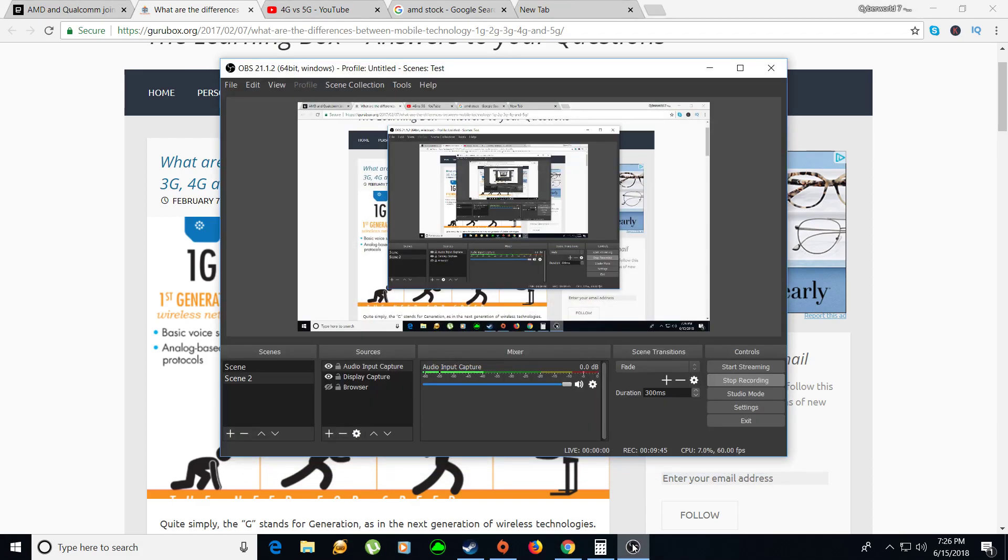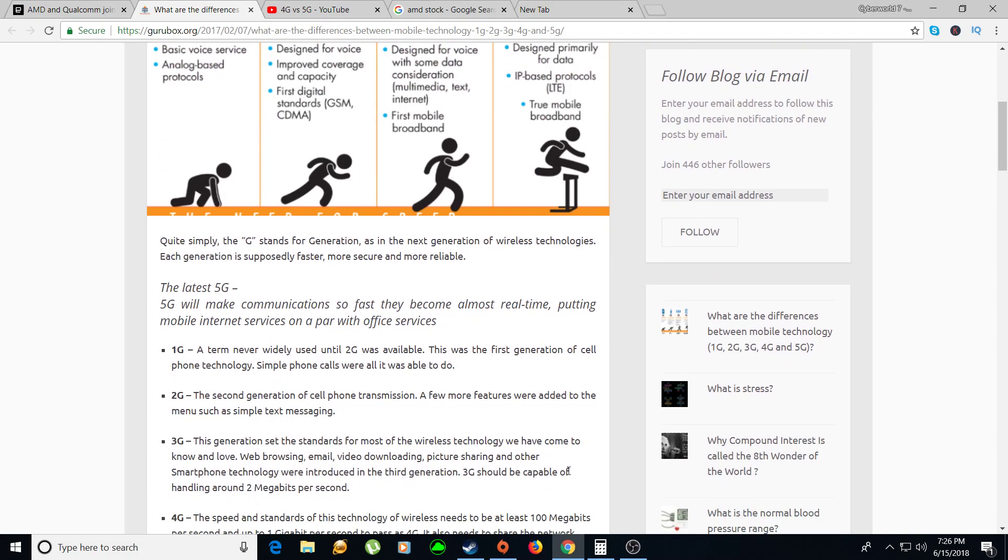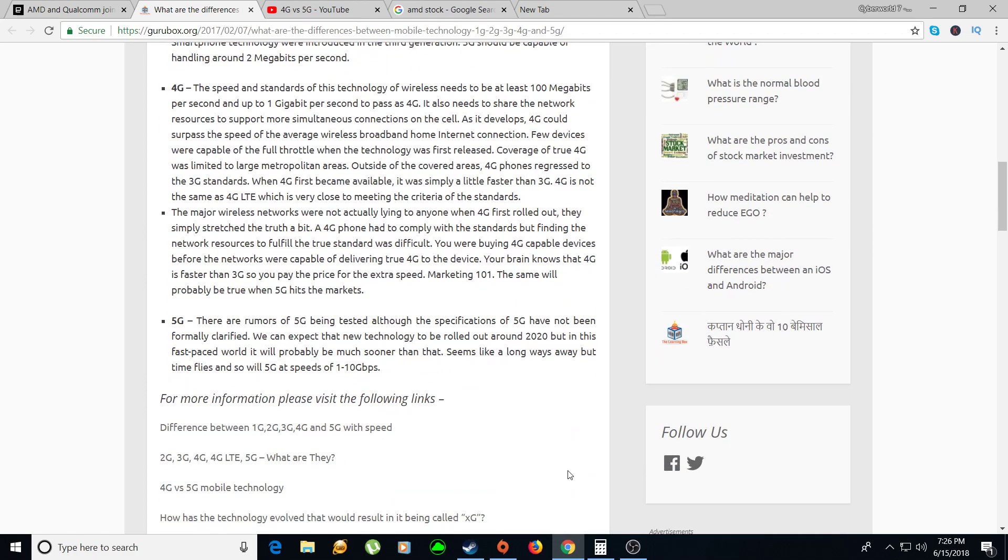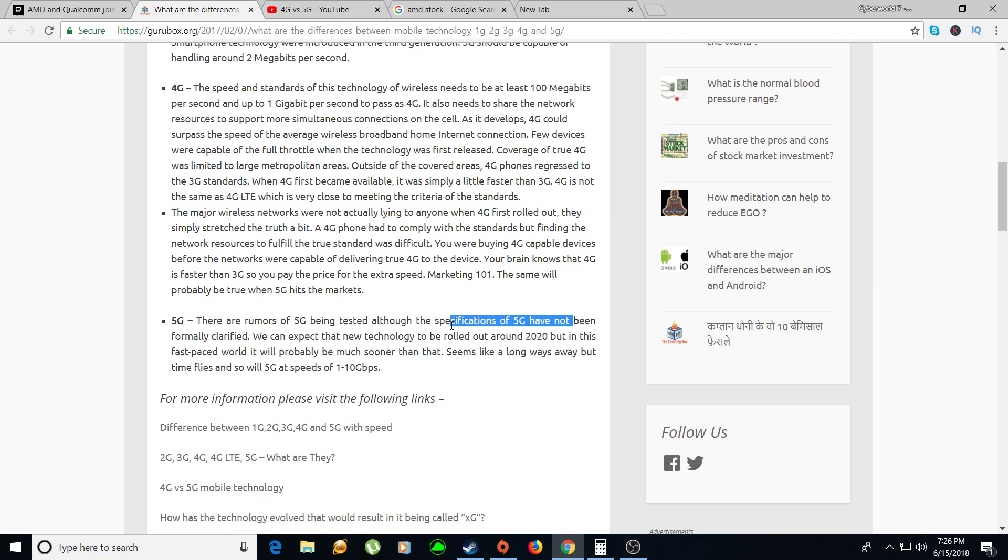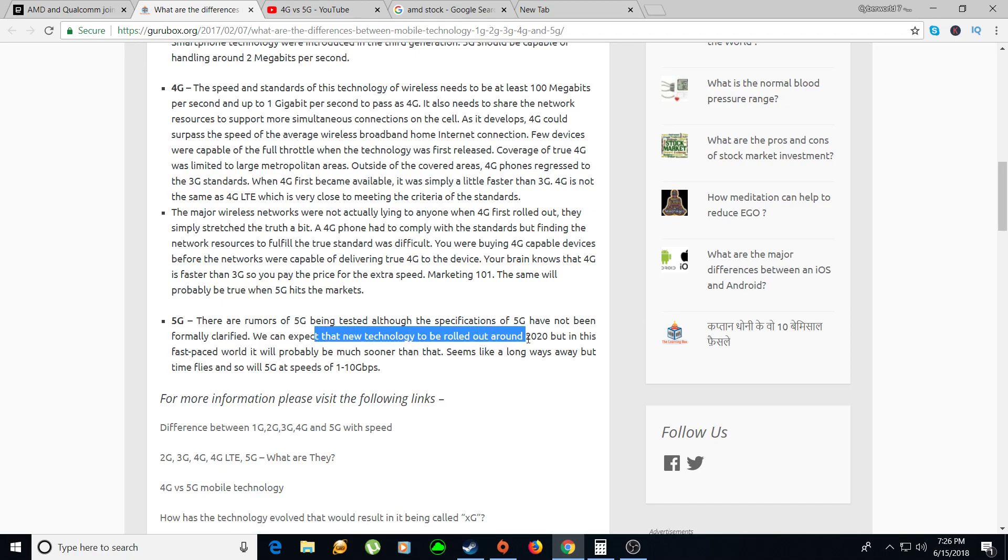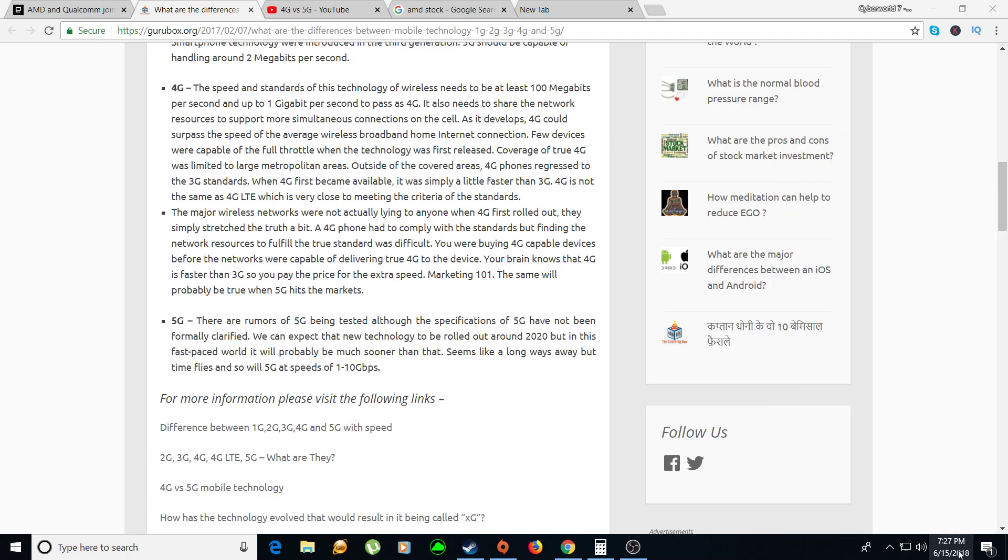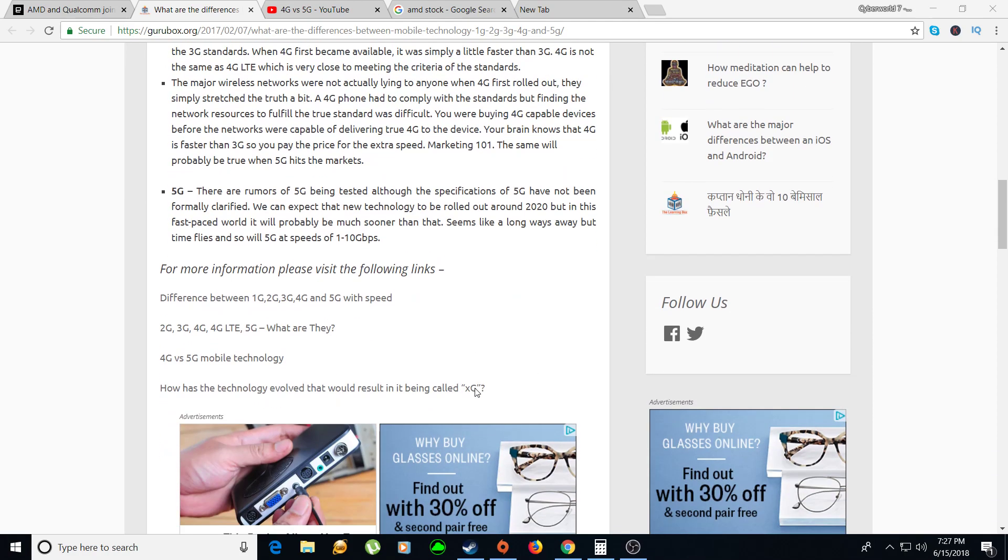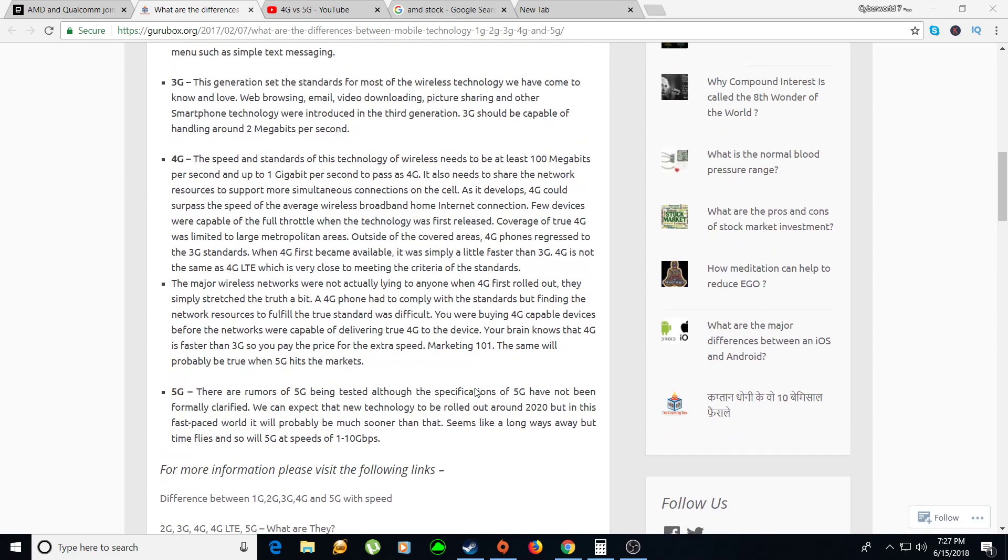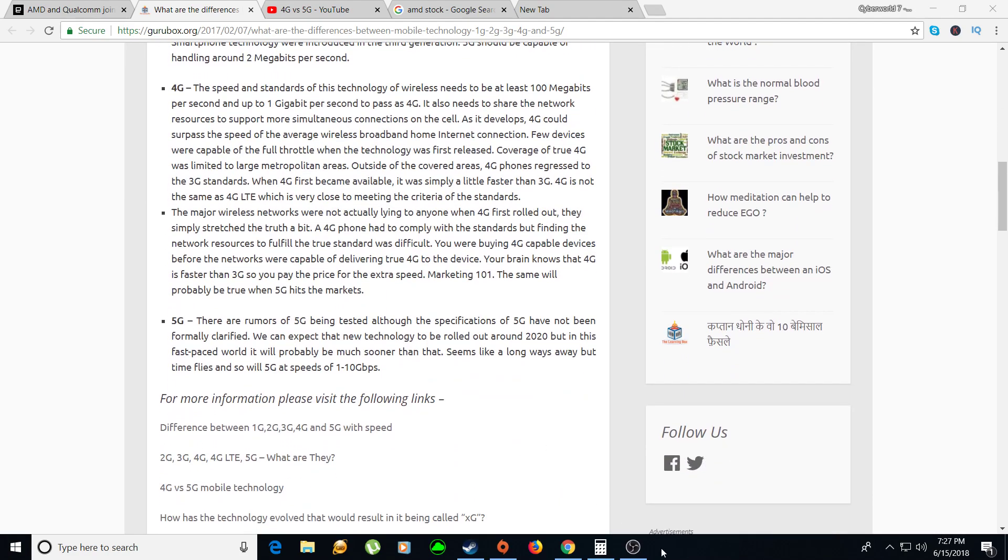So 5G is being tested, specifications of 5G have not been formulated or certified. We can expect new technology to be rolled out around 2020. Two more years, this is already 2018, halfway in 2018, so one and a half years from now we'll have 5G which will be awesome. I hope you guys are excited as I'm excited.